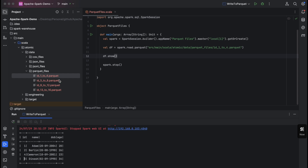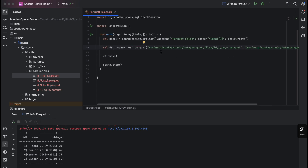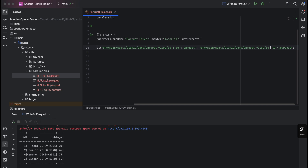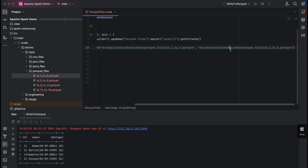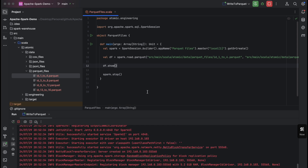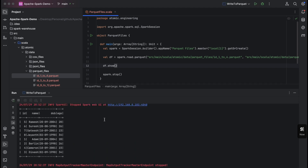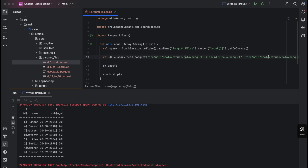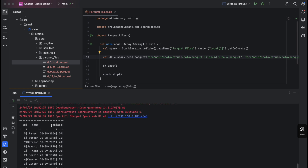The next step is to read multiple Parquet files but not all of them. For reading multiple Parquet files, we use the same spark.read.parquet function but provide multiple parameters. The first path is the file for IDs 1 to 4, and the second path is for IDs 5 to 8. Now calling df.show, we can see it has read all the data from both files — records one through eight.